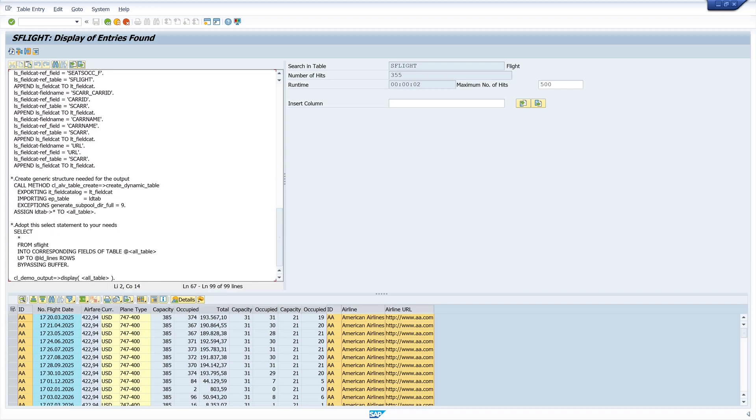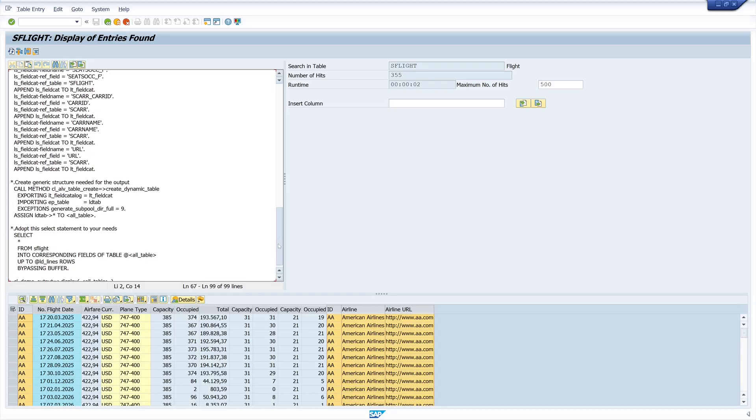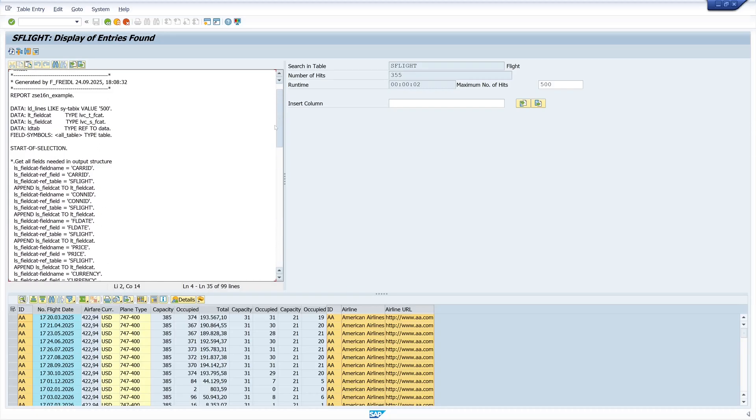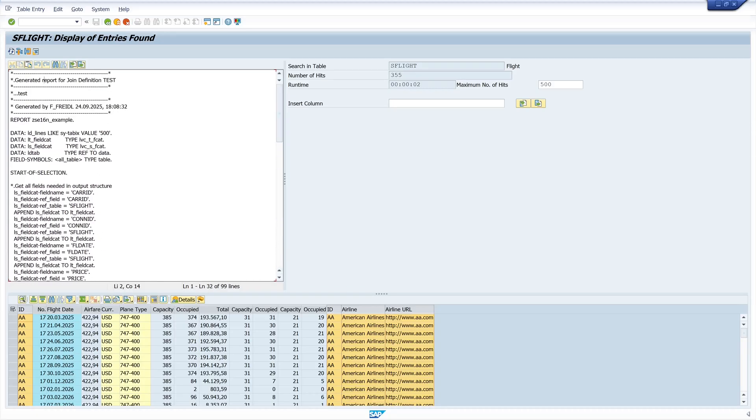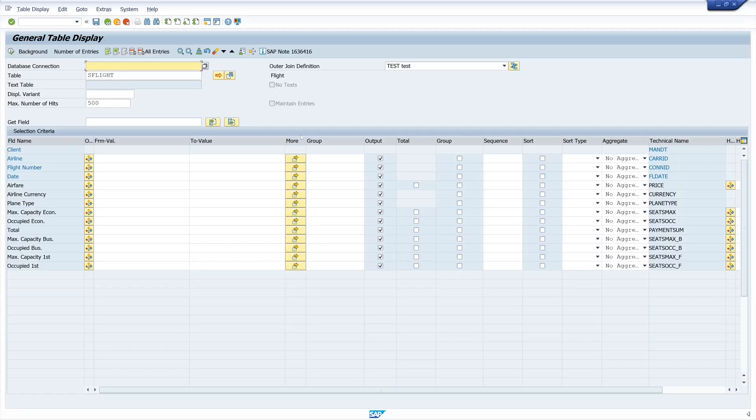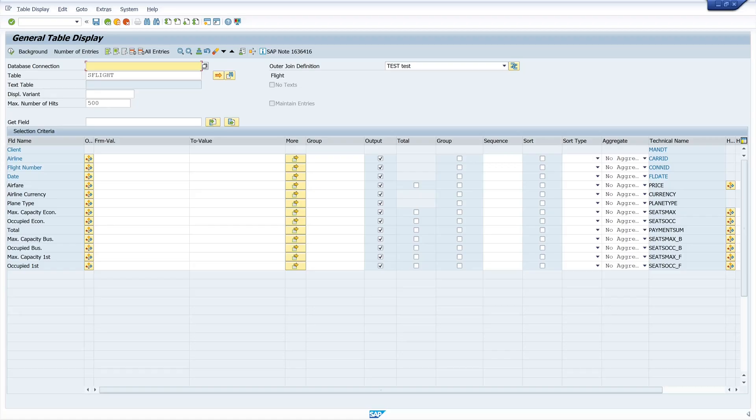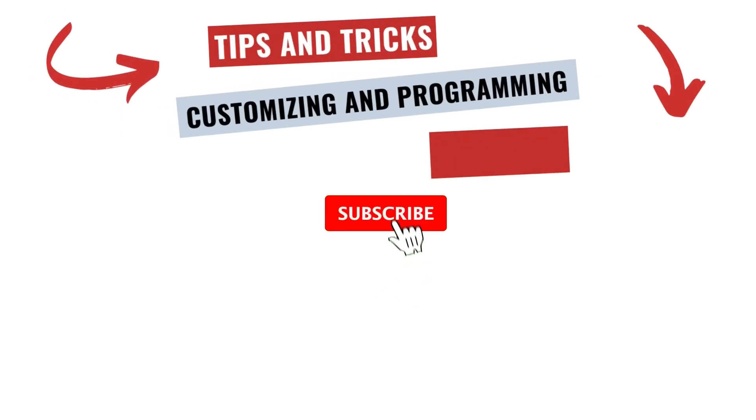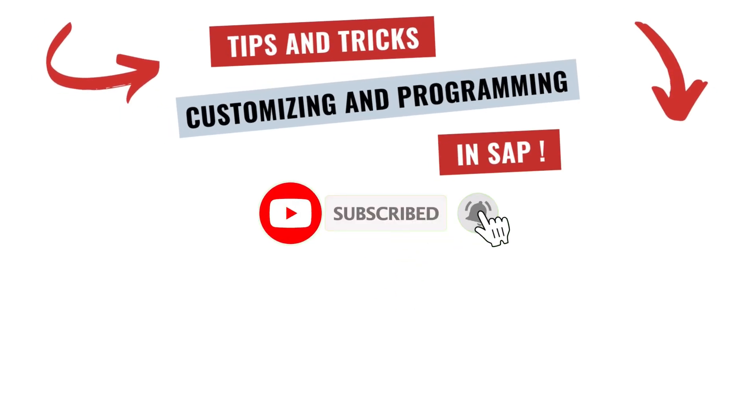That was it. And if you don't want to miss any future videos about SAP, then subscribe to my channel and activate the little bell so that you're always notified when something new goes online. Thanks for watching and see you next time.